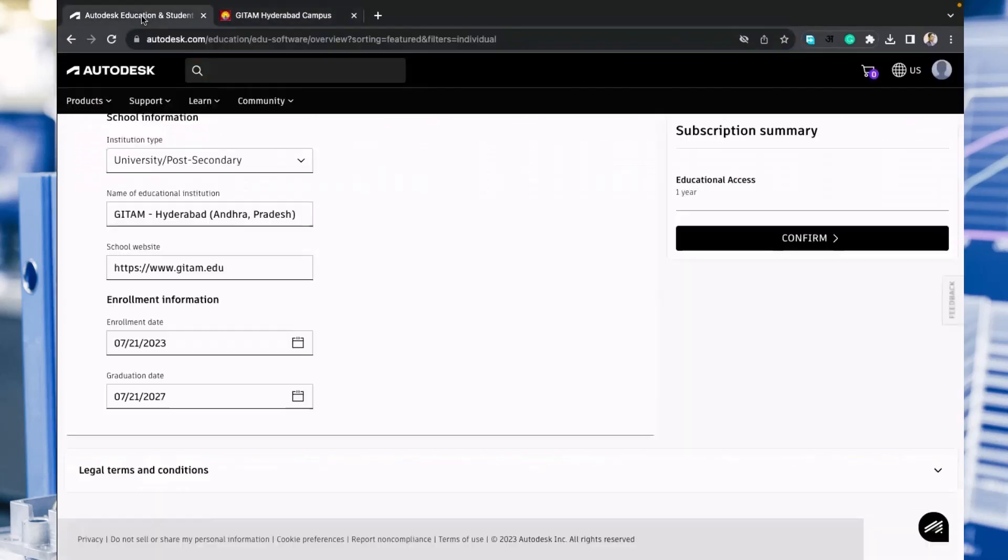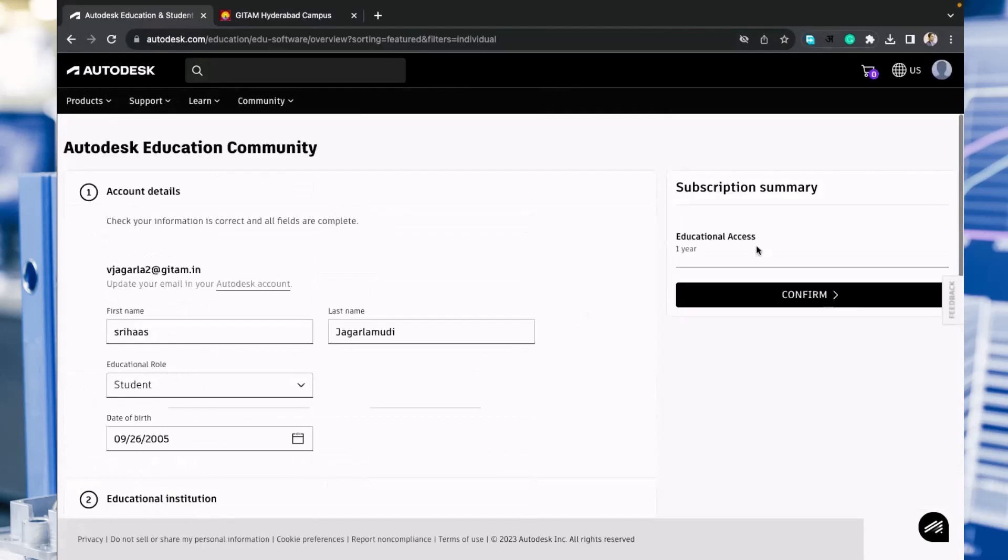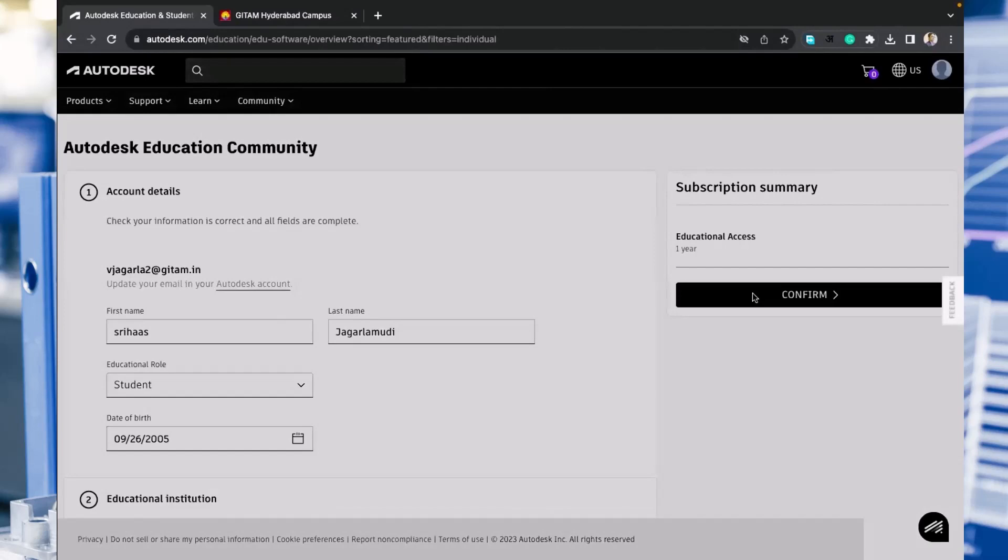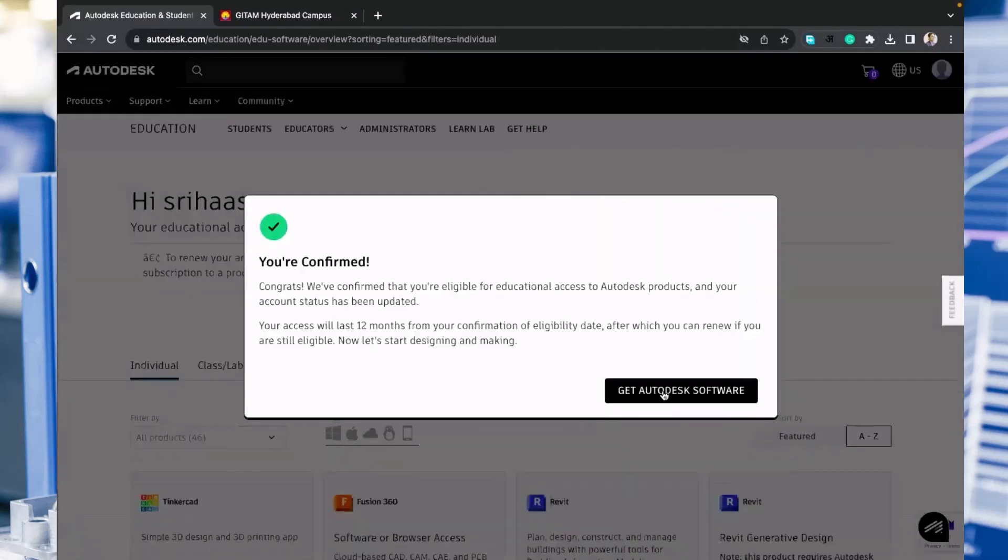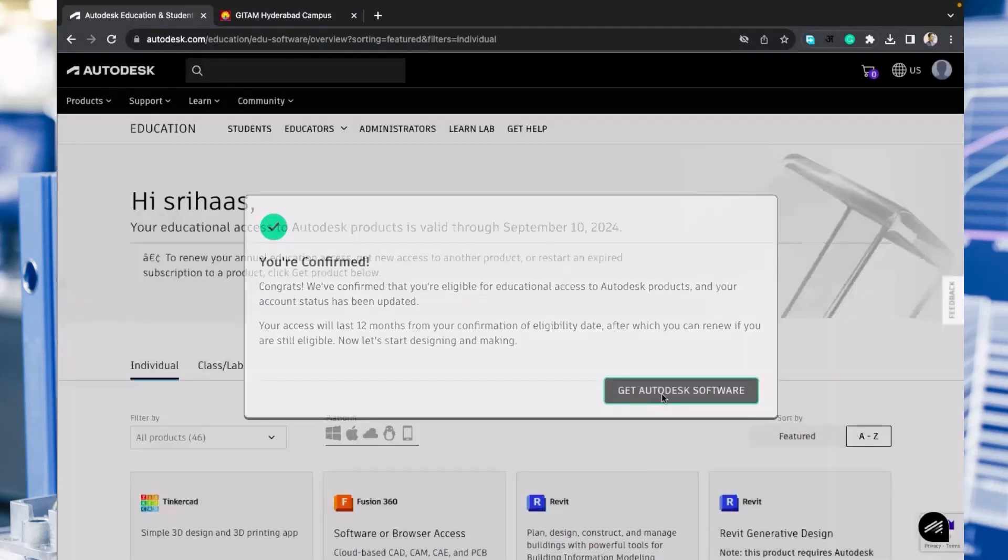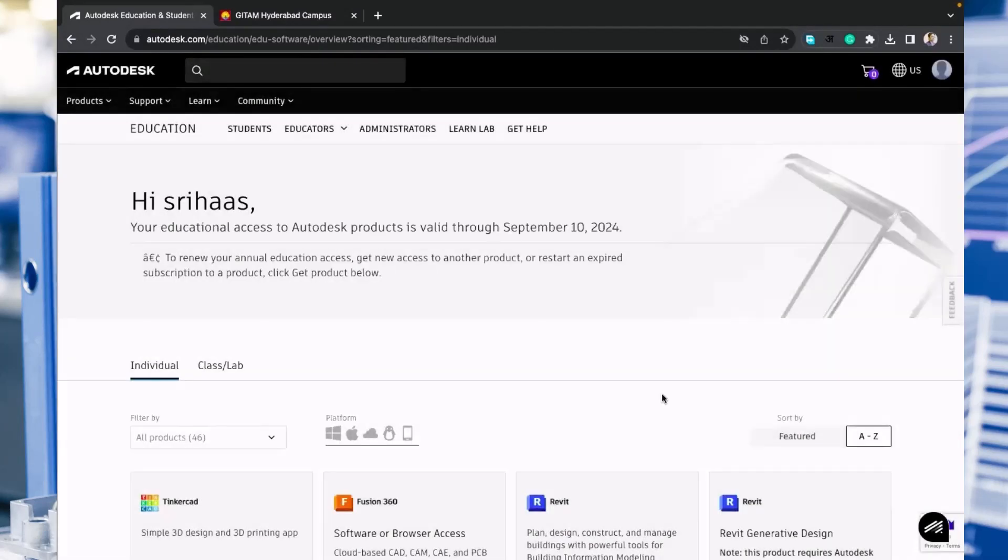Once everything is done and we are not getting any error message, click on confirm. Here we go, you have got the license for one year. Like this, each and every student has to register. Now you can see Fusion 360, click on get product.